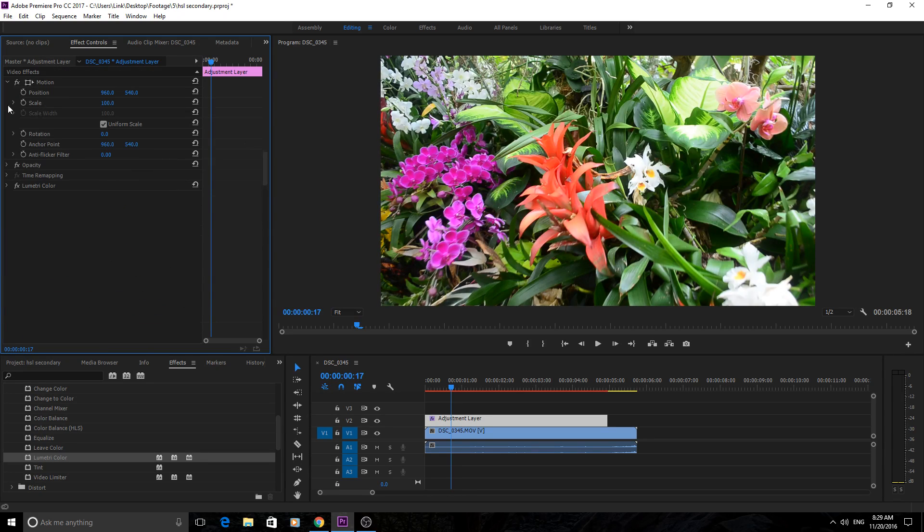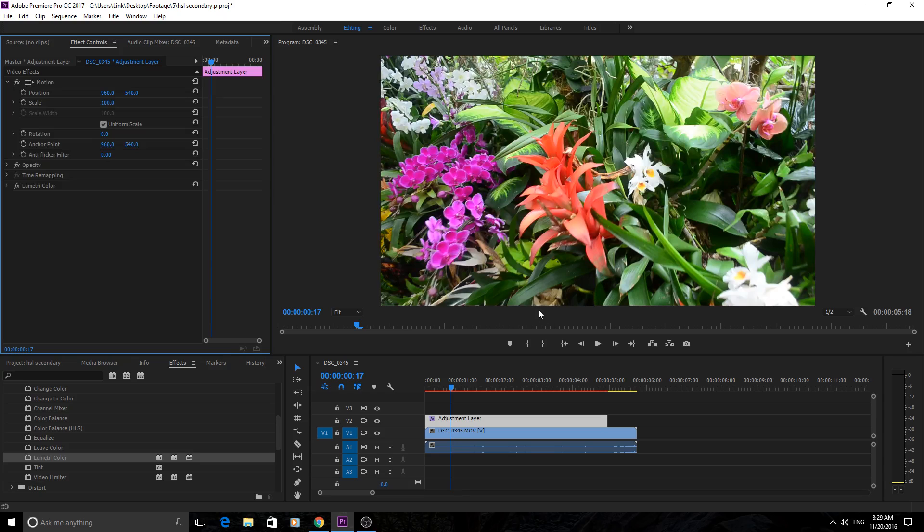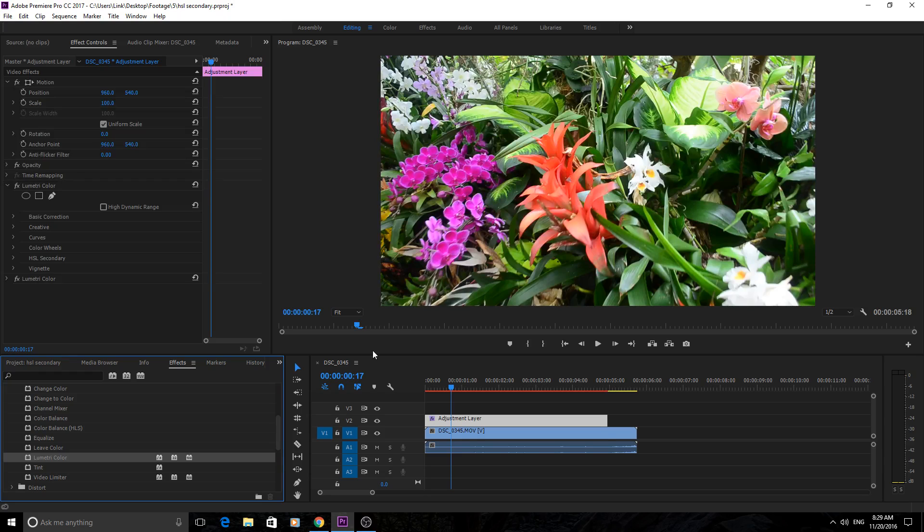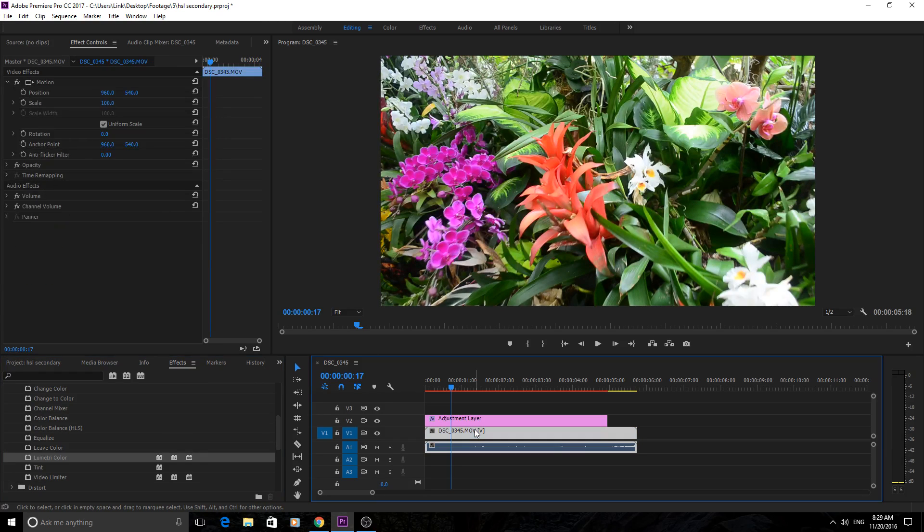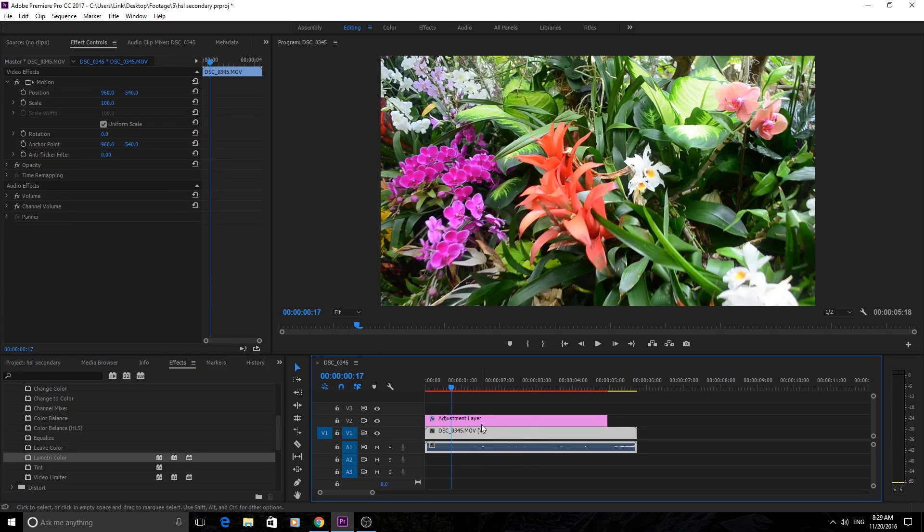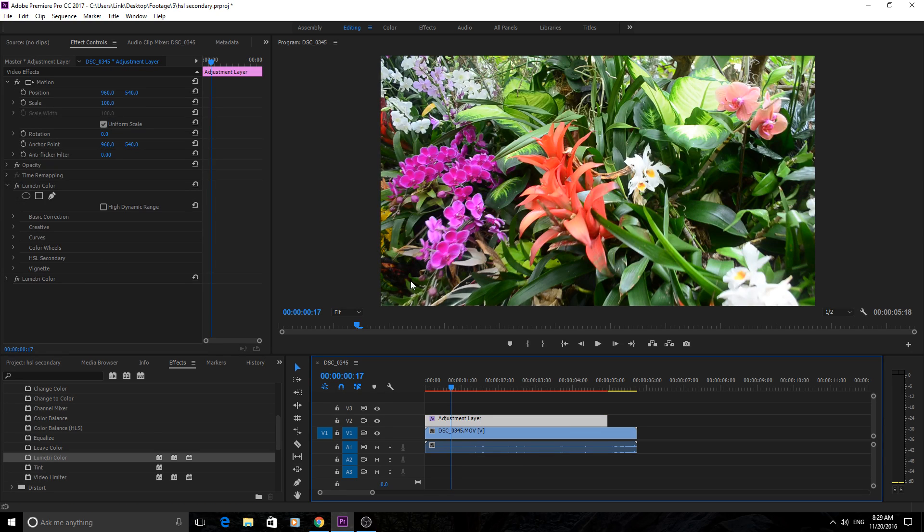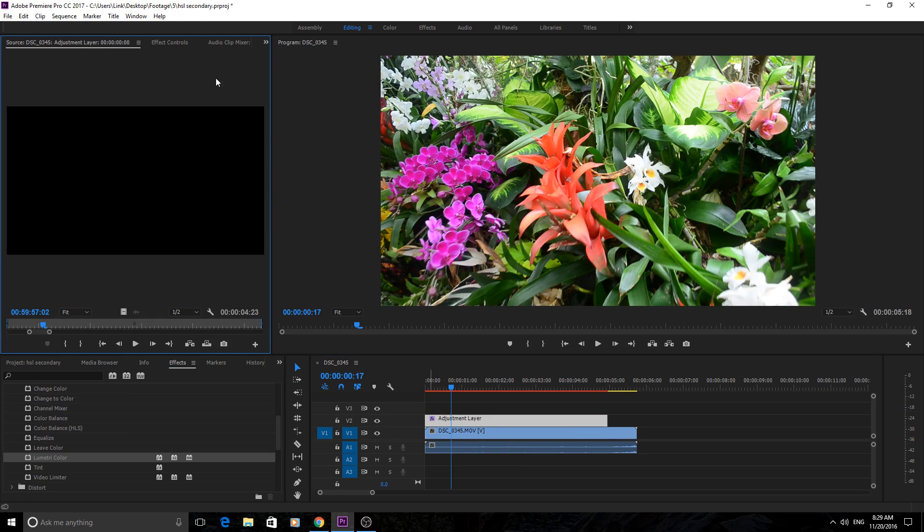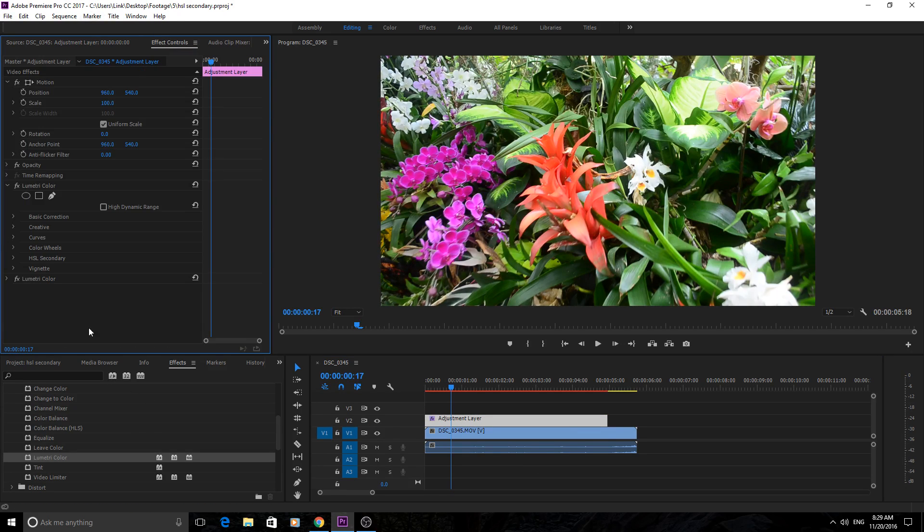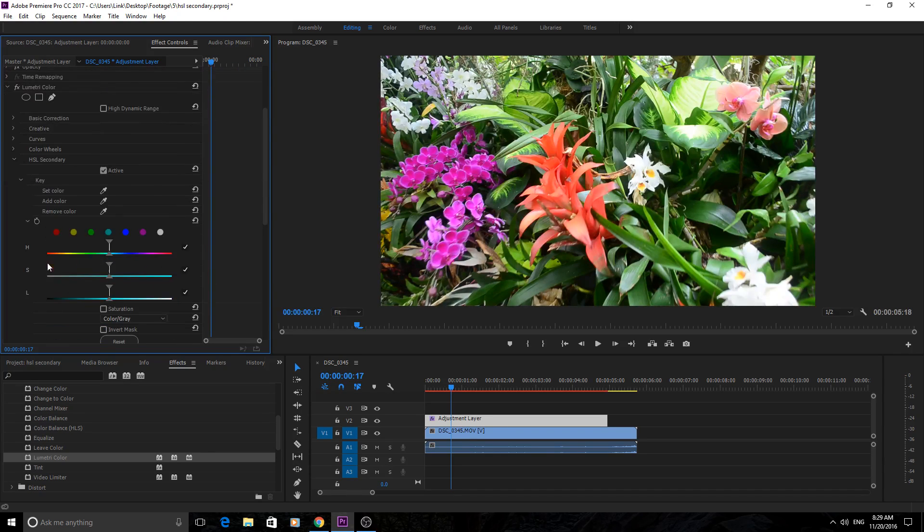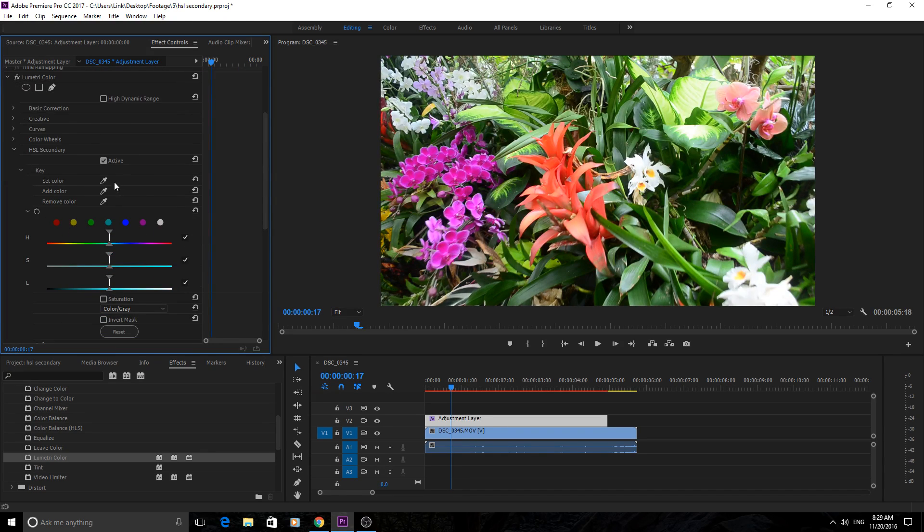But now let's say we wanted to also adjust this color right here. The best way to do that would be to drag another Lumetri Color effect above this one. Now that's on the adjustment layer. This doesn't have any effects being applied to it, so we can still manipulate the footage itself. We can go down here into HSL secondary and grab a new color with this new one.